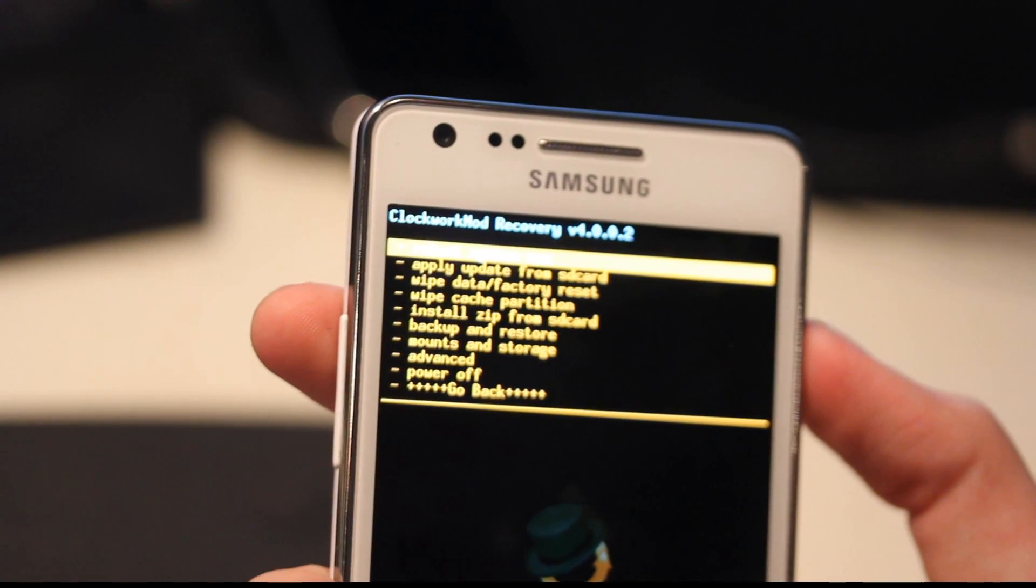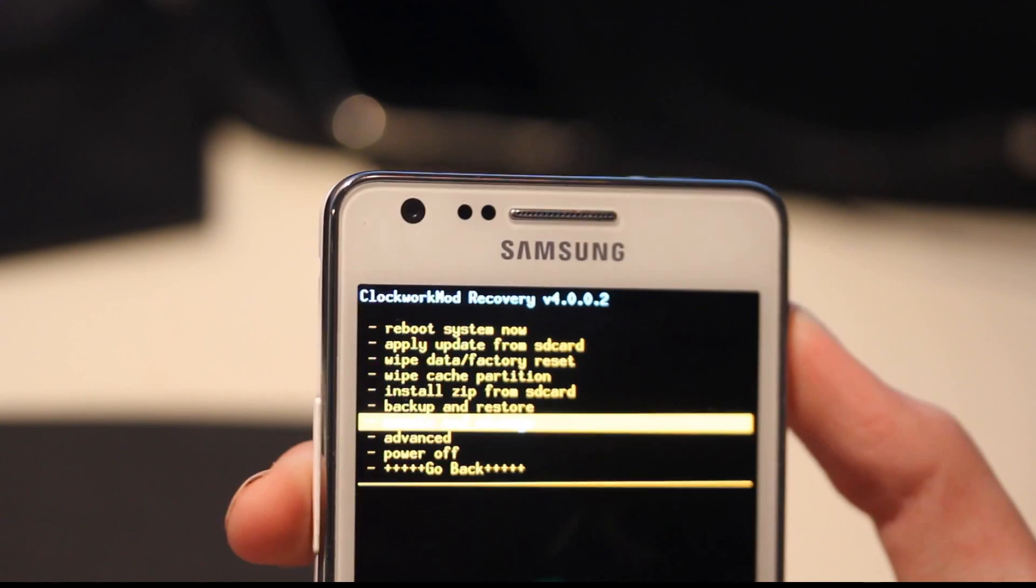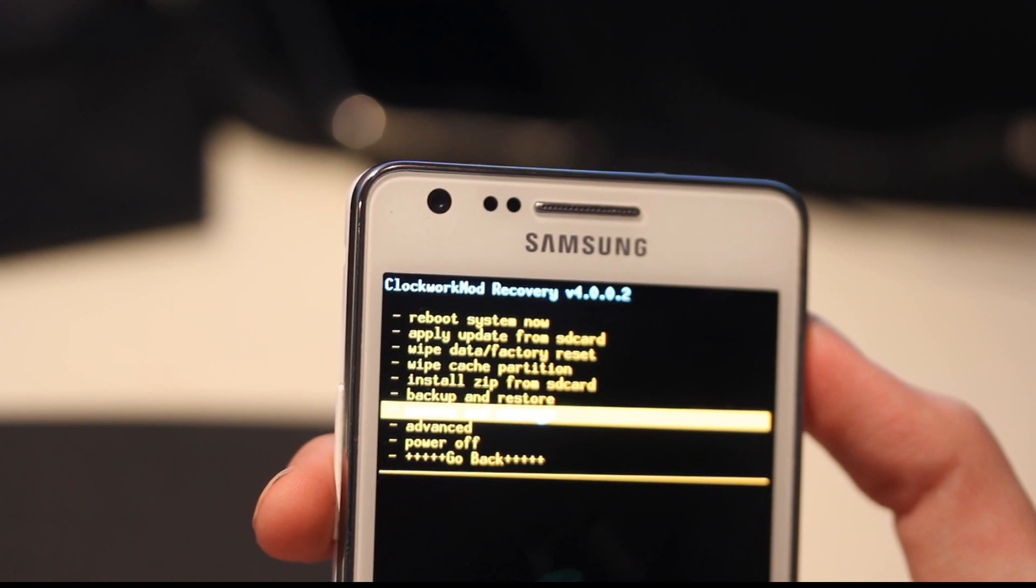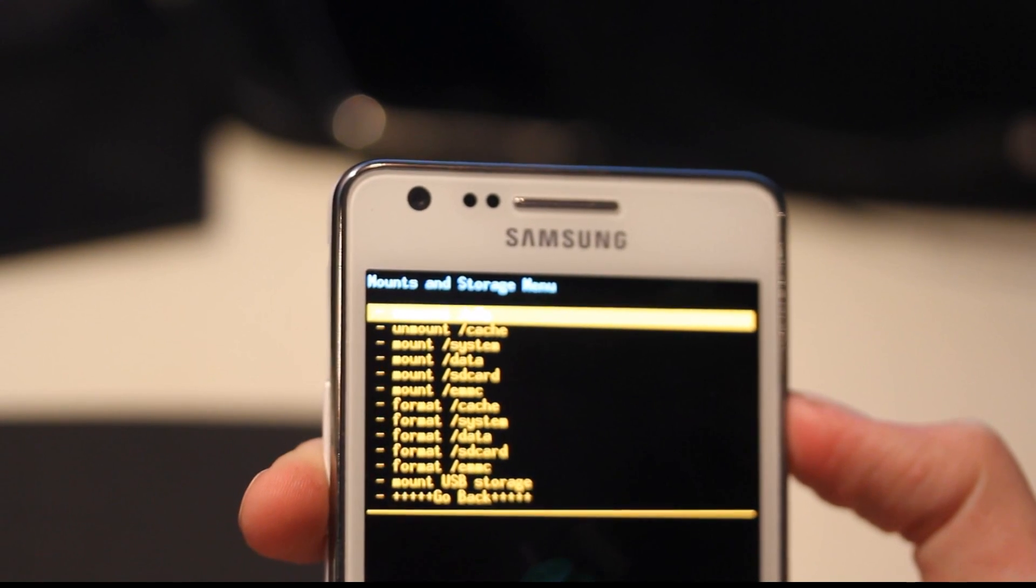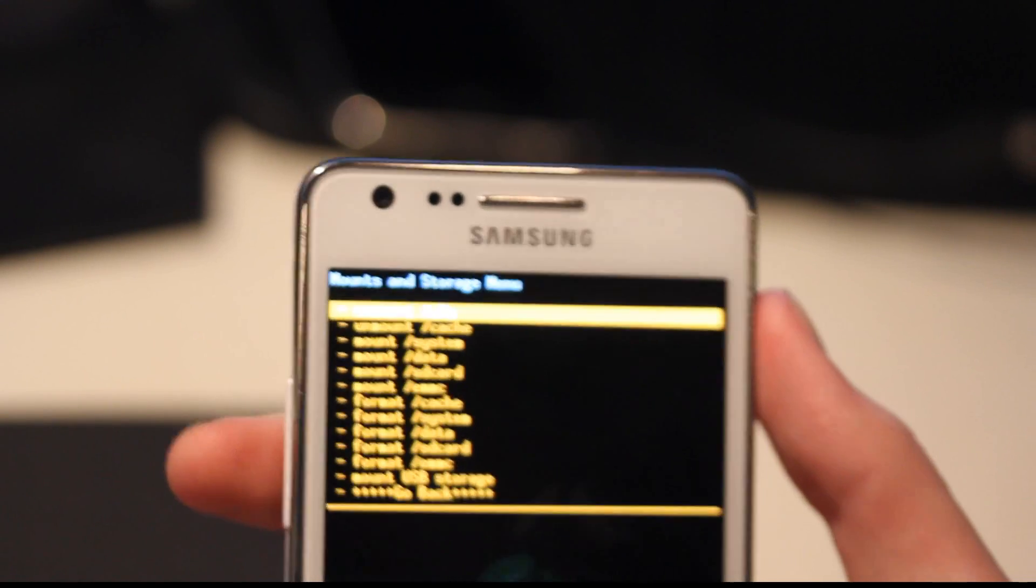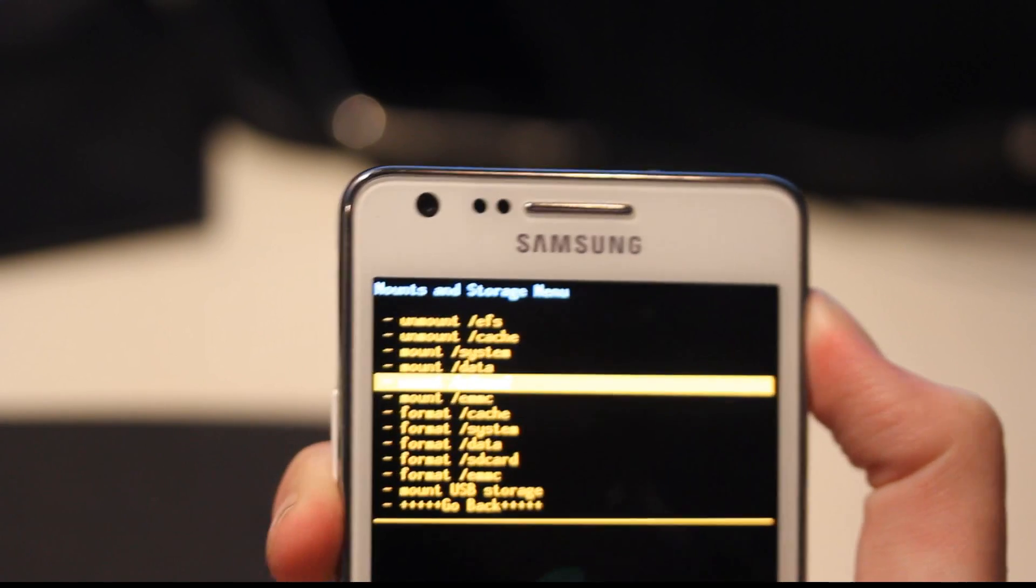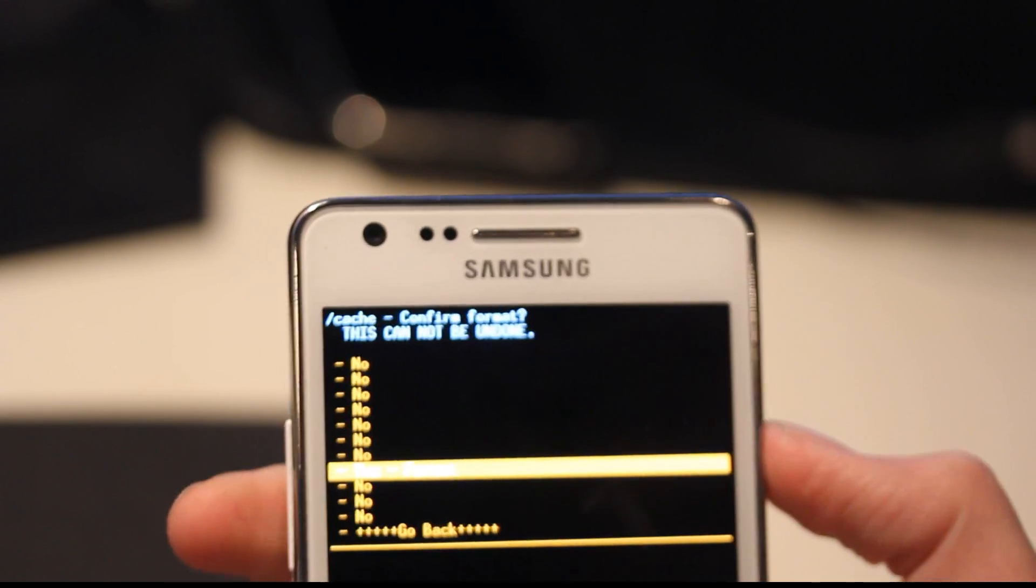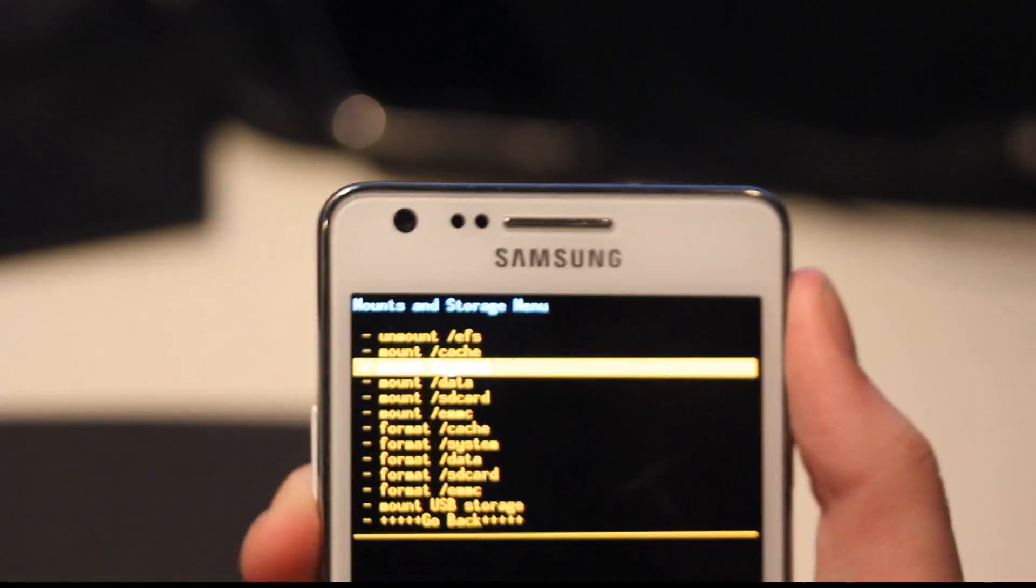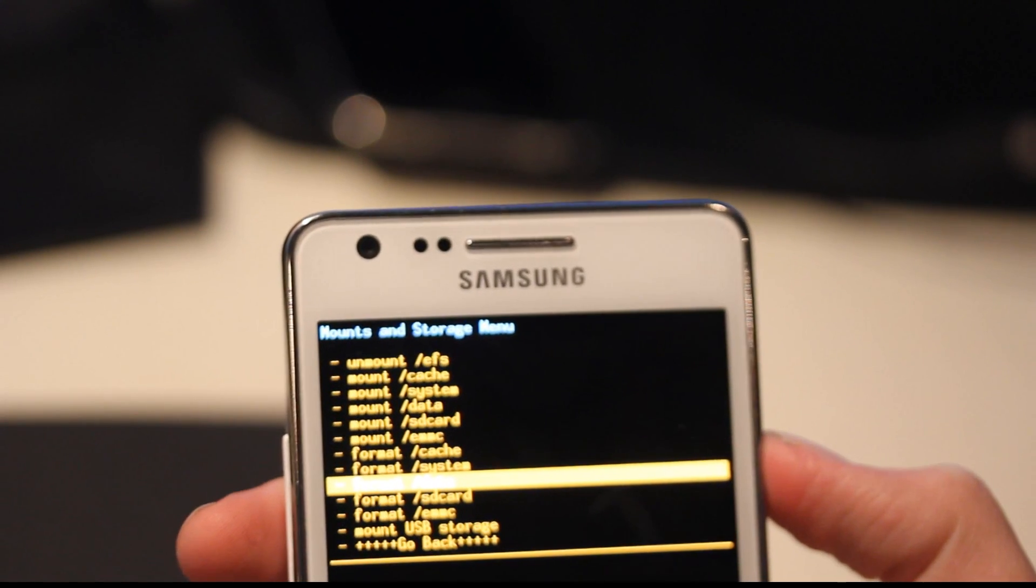We are on mount and storage. Yes, we are on mount and storage, and we should go ahead and hit format on all of them, but they're saying wipe. Okay, that's confusing. Wipe system, we've already done that. Wipe cache or format cache. And then format data.